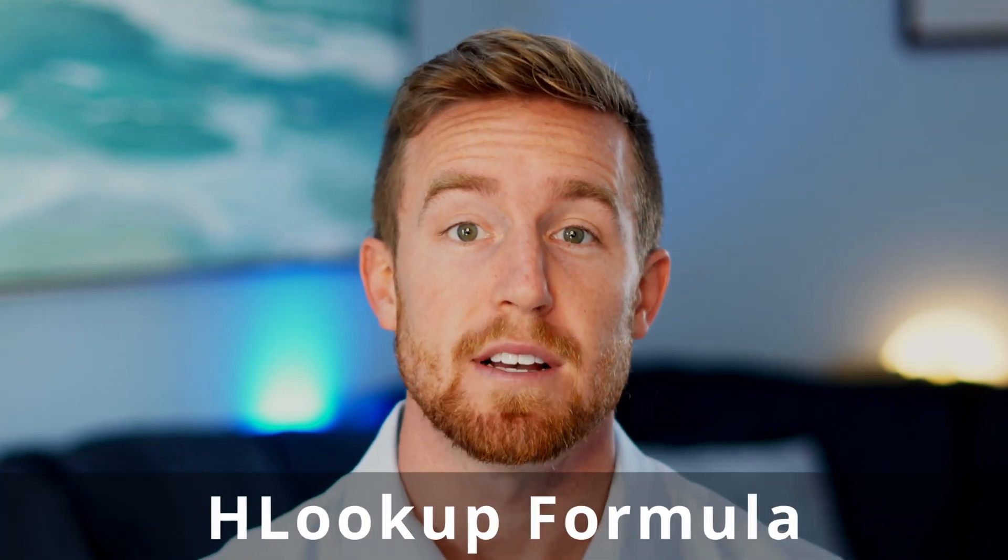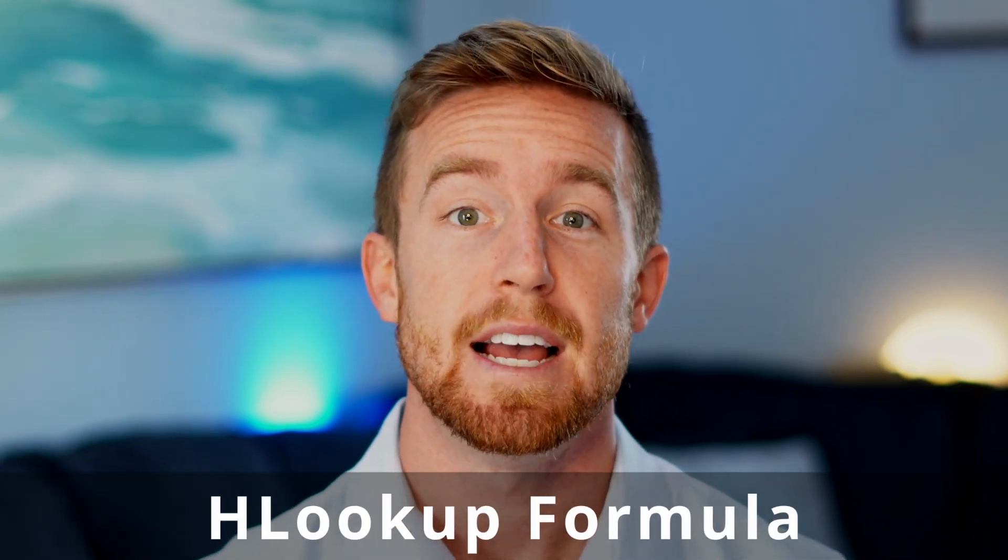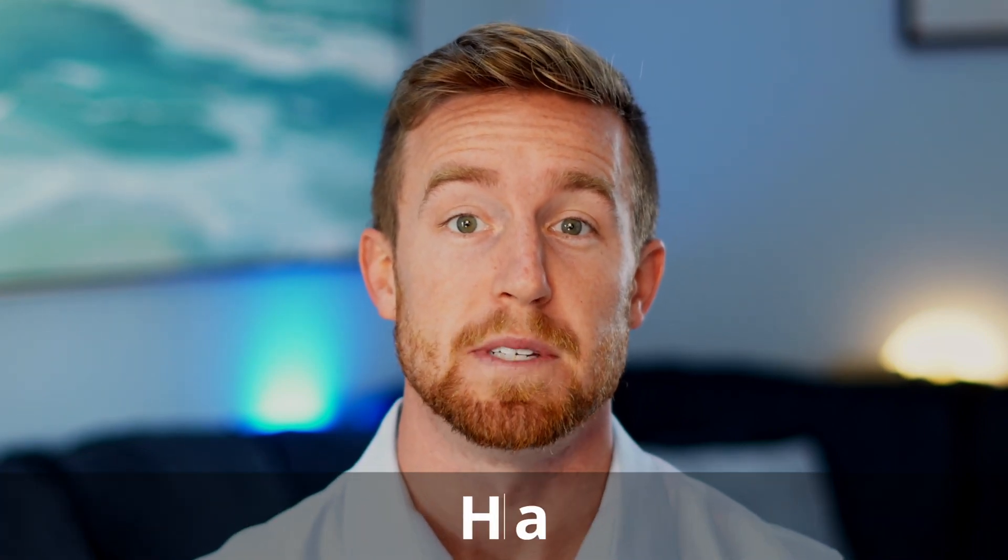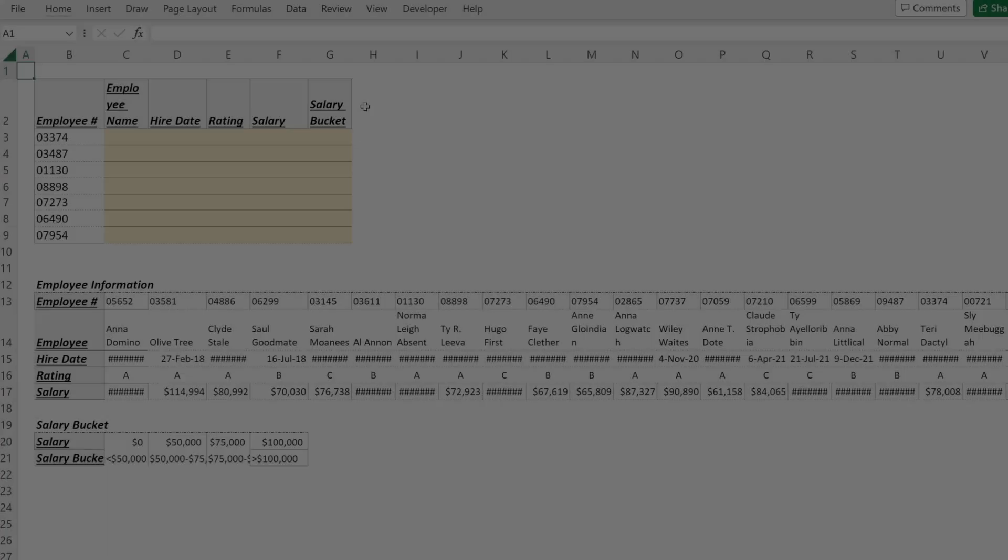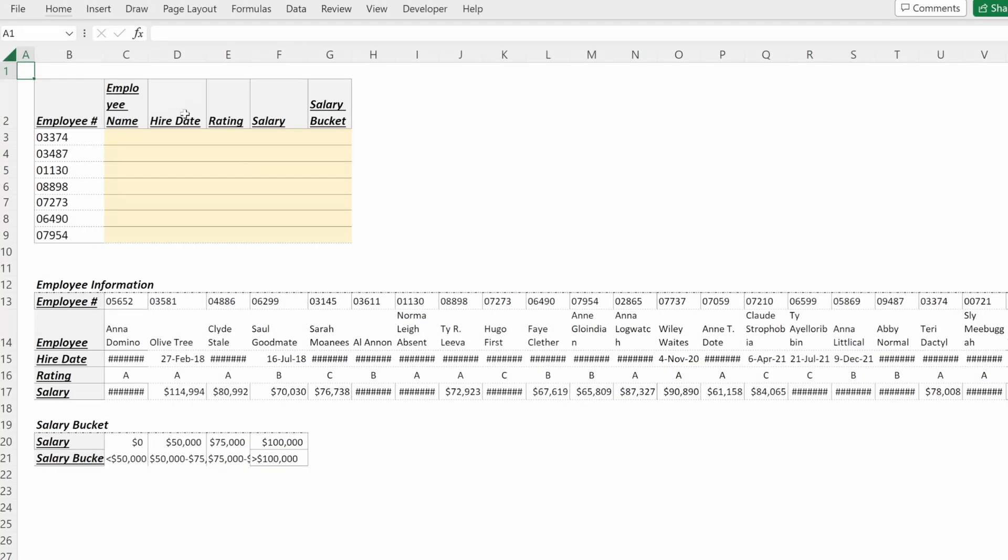An HLOOKUP is very similar to a VLOOKUP but operates in a horizontal plane compared to a vertical plane. In this video we'll discuss the formula and walk through specific examples.